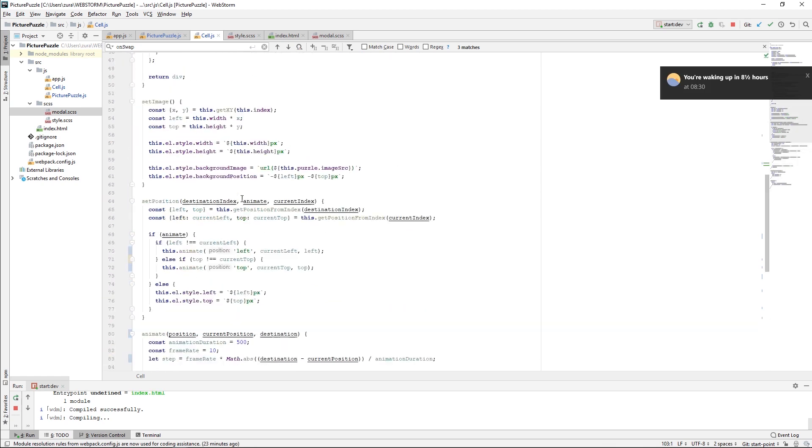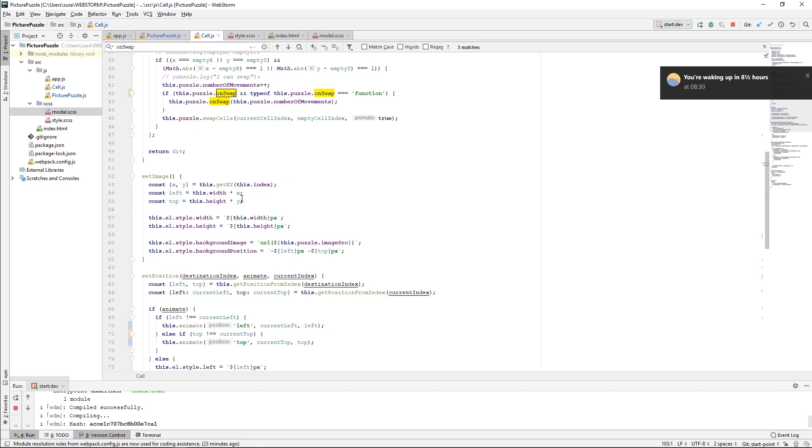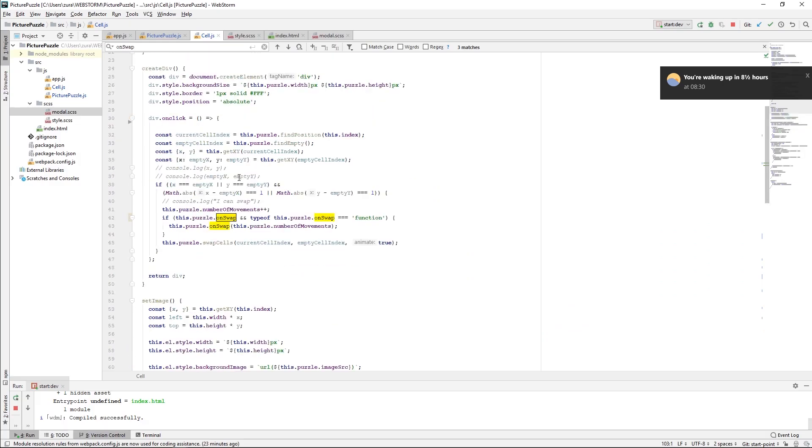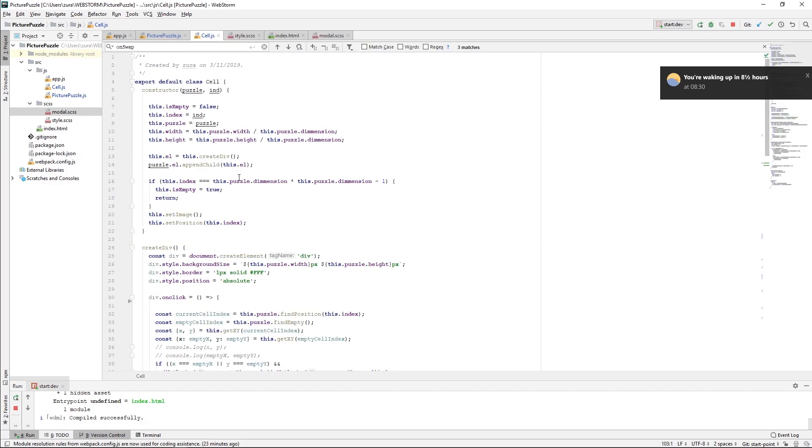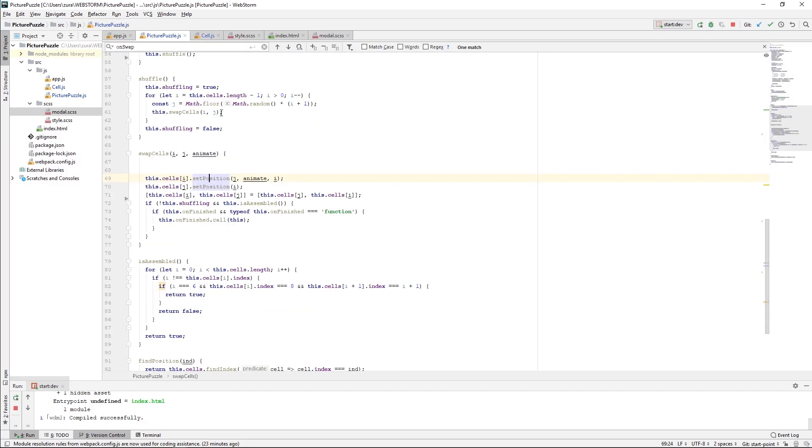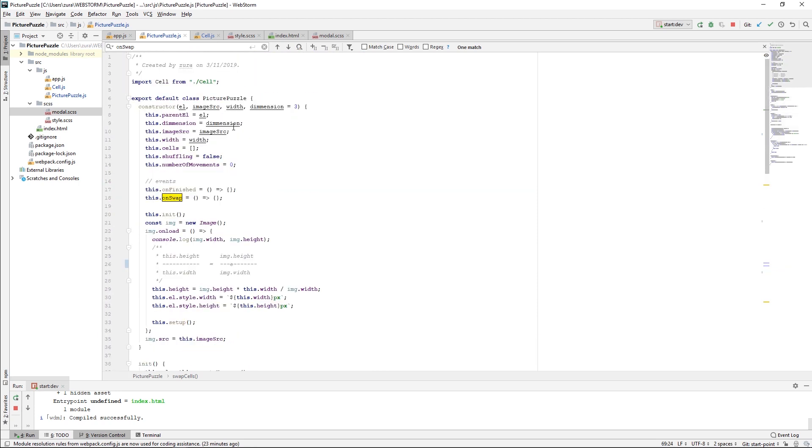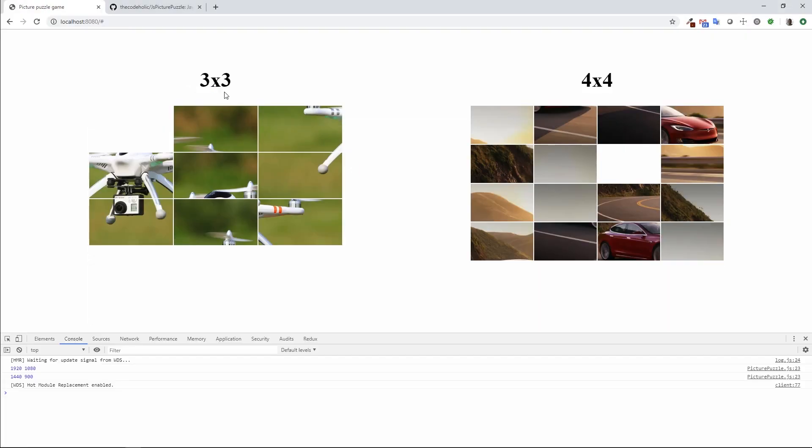That's basically all on this game. We have a really configurable game. We can play with any image we want. We can play on any dimension we want. We can also make some additional parameters. For your inspiration, you can put an input type file here and choose your desired image and play on this.